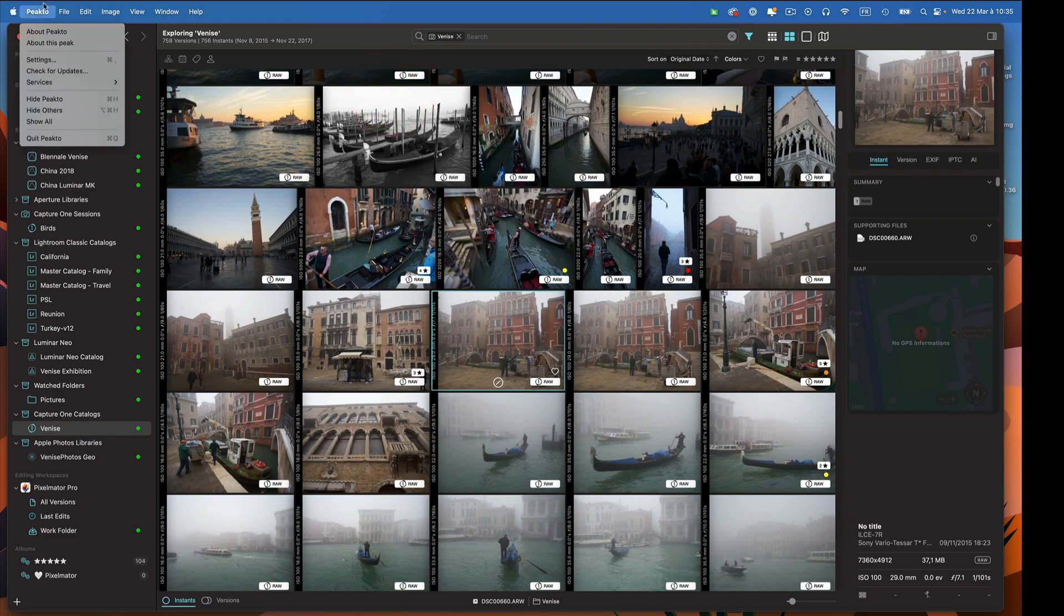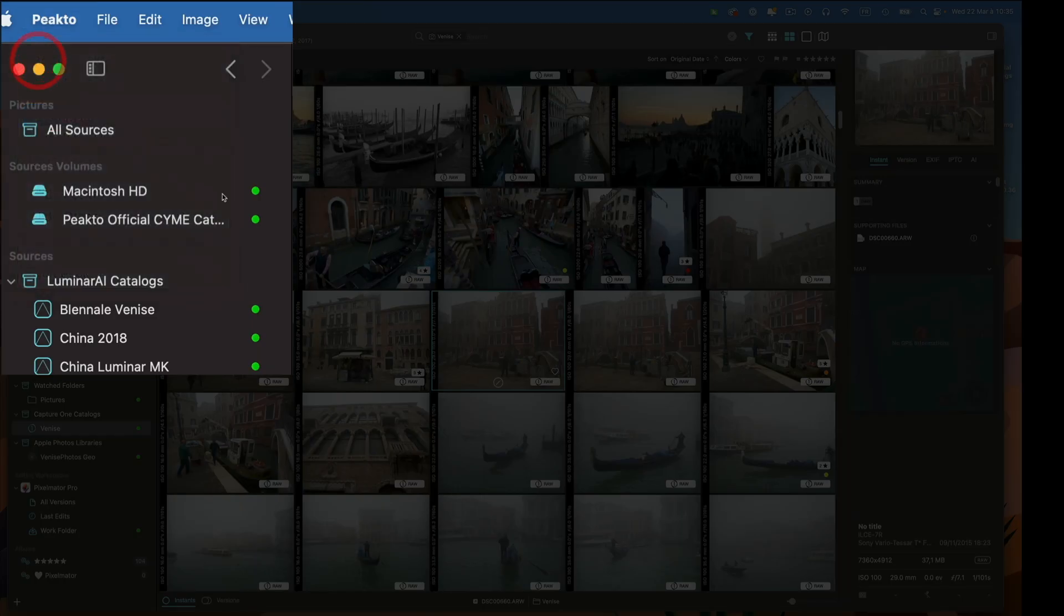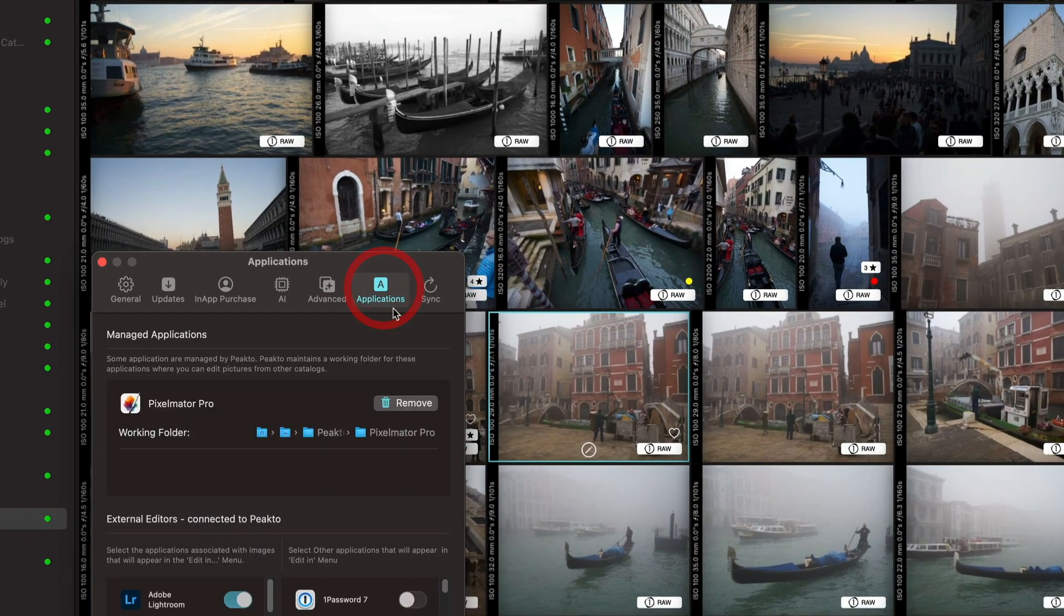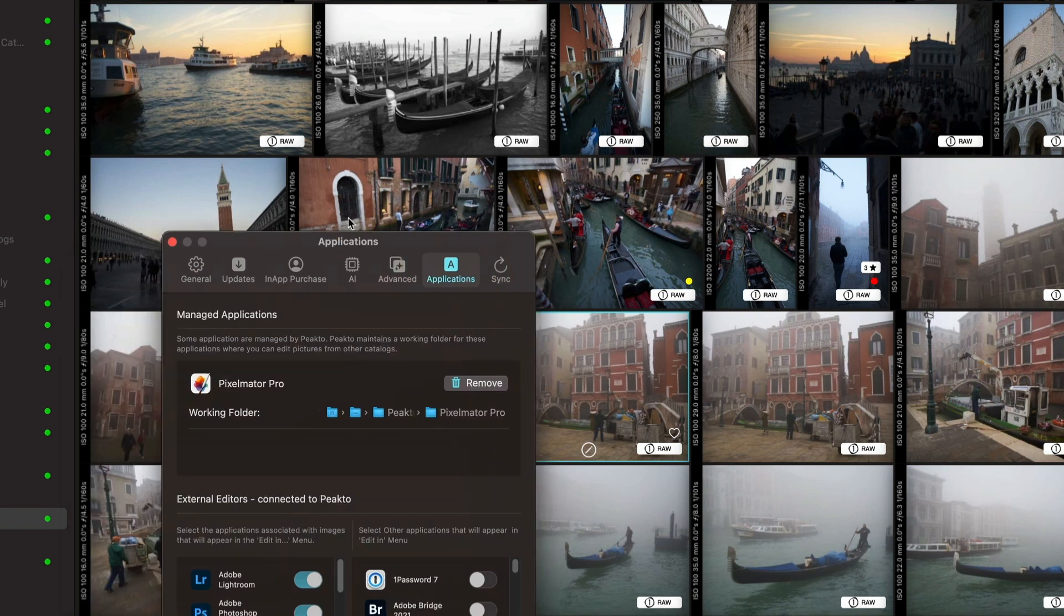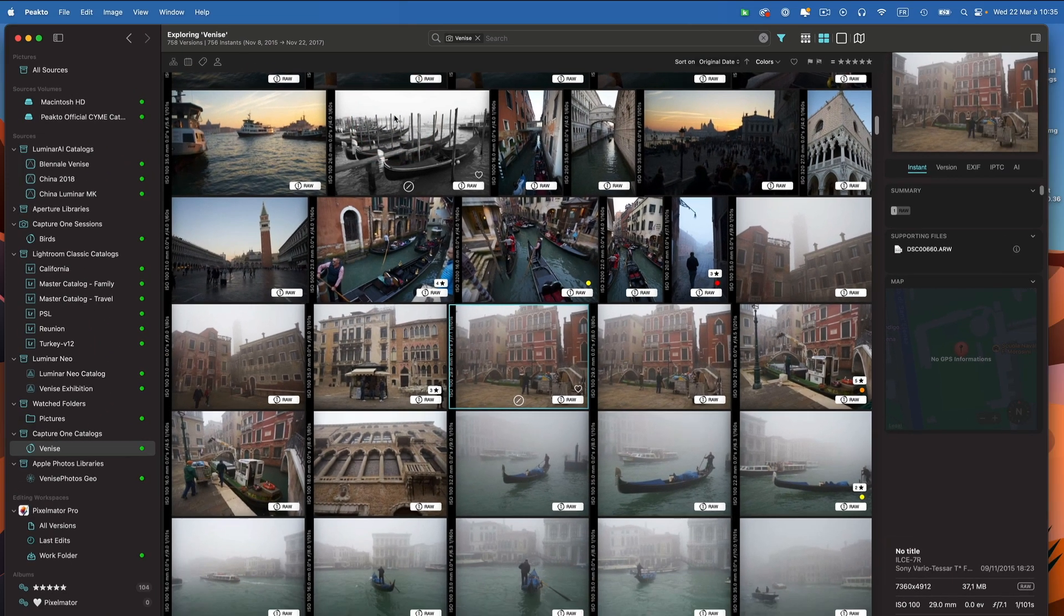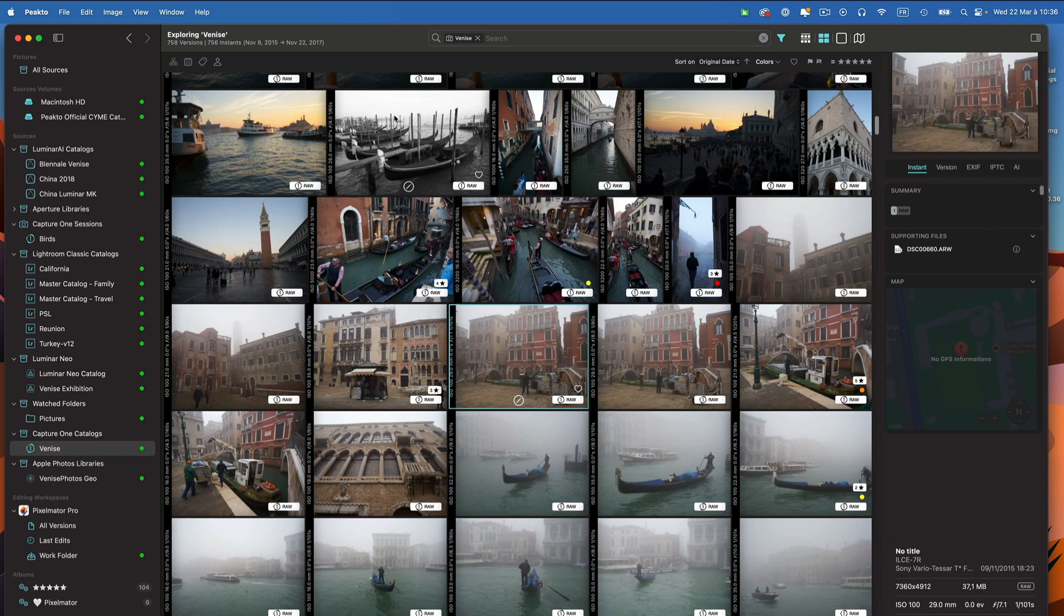You can access all your integrations from the Applications tab. So I can remove it from here as well, and configure some that are not added yet. These are editing workspaces, and we will keep adding new ones as Picto evolves. It's a great way for you to create that bridge between cataloging apps and editing apps.